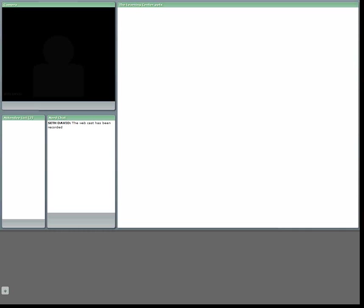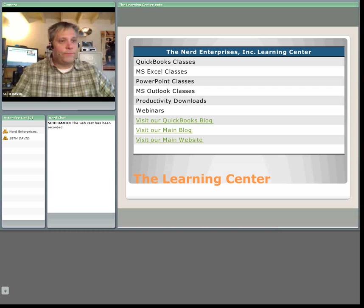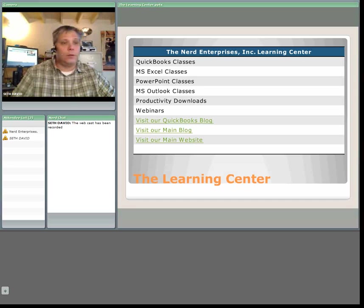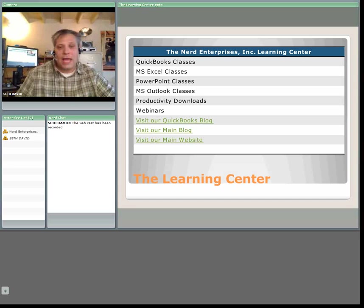B is for budget. That's good enough for me. Hi, and welcome to another edition of the Nerd Enterprises Incorporated webcast.